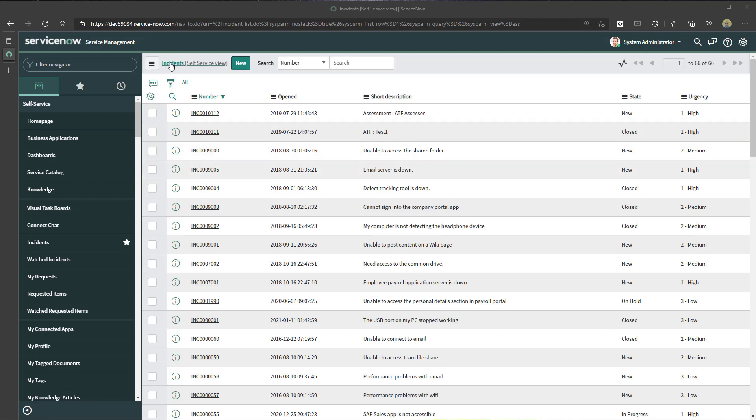So you can see here I'm currently on a list of all incidents. In this example, I'm going to update multiple records where the urgency is high and set that field to medium.